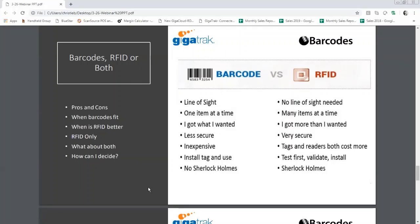RFID tags are generally a computer chip with an antenna built into it. Sometimes they actually look like a barcode — they might have a barcode printed on them — but they can be scanned without line of sight. In the case of a barcode, I need to see it, aim my scanner at it, and scan. With RFID, because it's a radio frequency identification tag, I can pull the trigger and it sends out radio waves that detect the tag, and the tag sends back a response saying it's there.